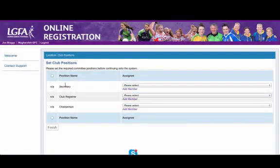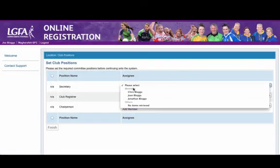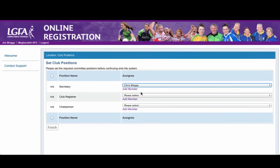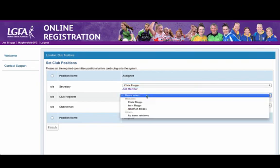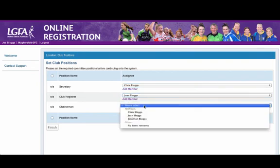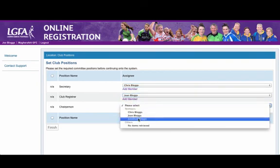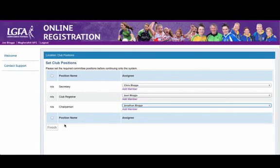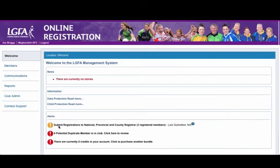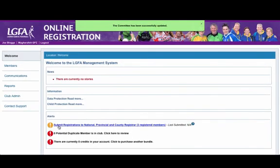So at this stage I go back out to the screen and I select each member for each position. So Chris Bloggs for Secretary, Jason Bloggs for Club Registrar and Jonathan Bloggs for Chairperson.